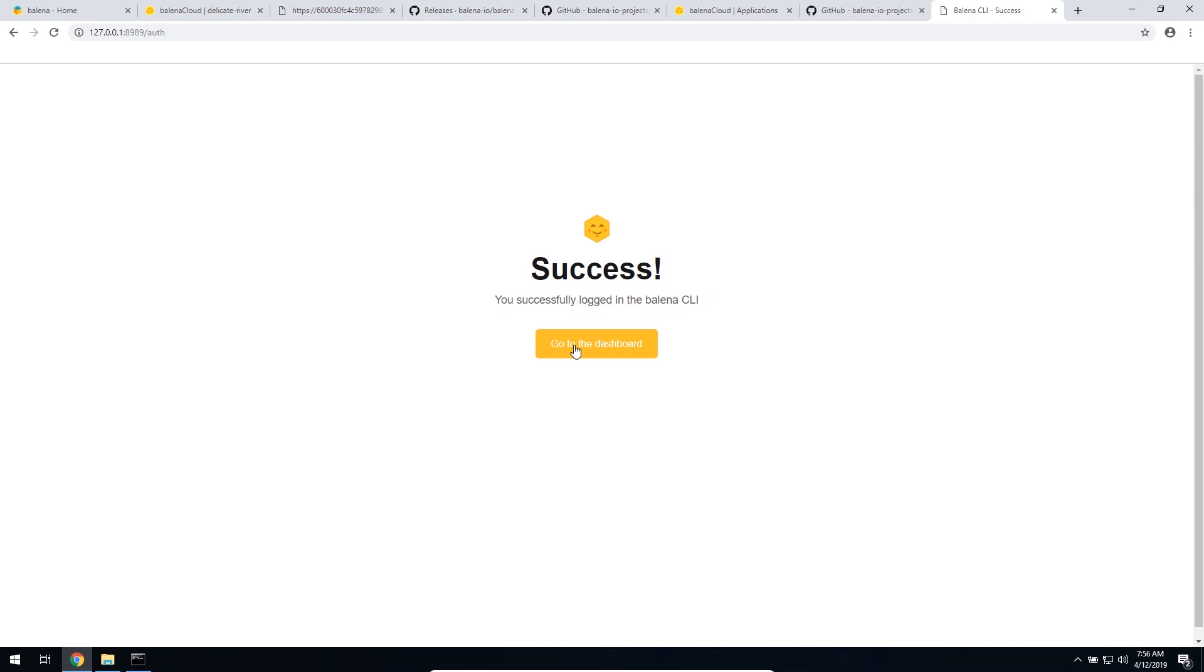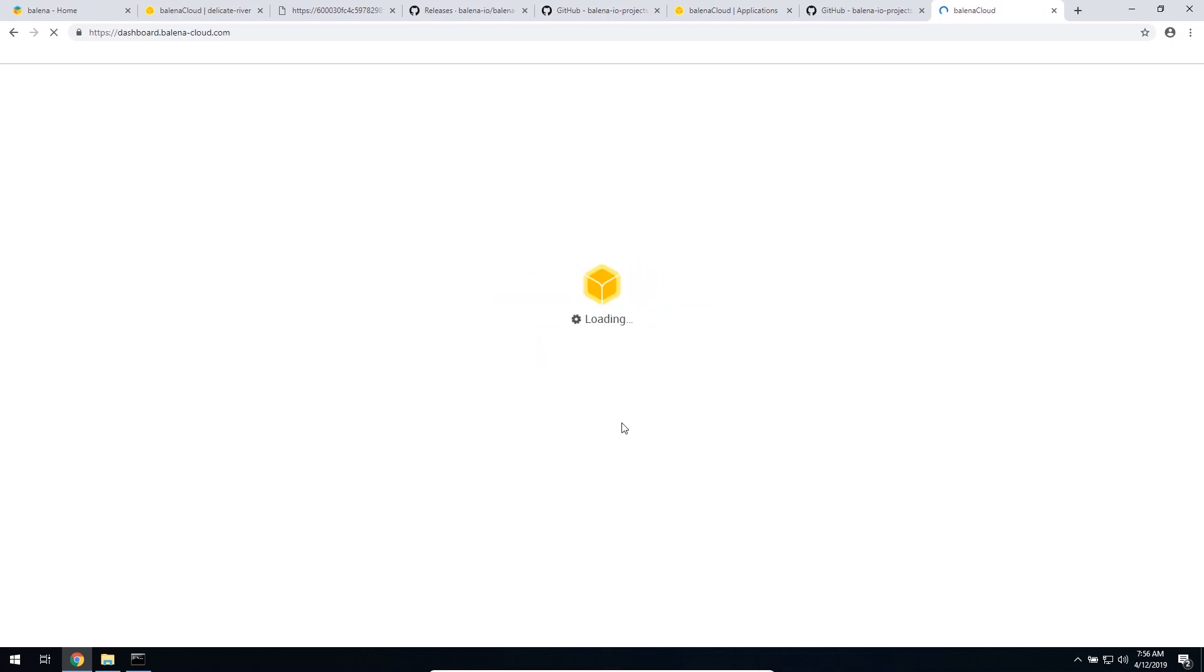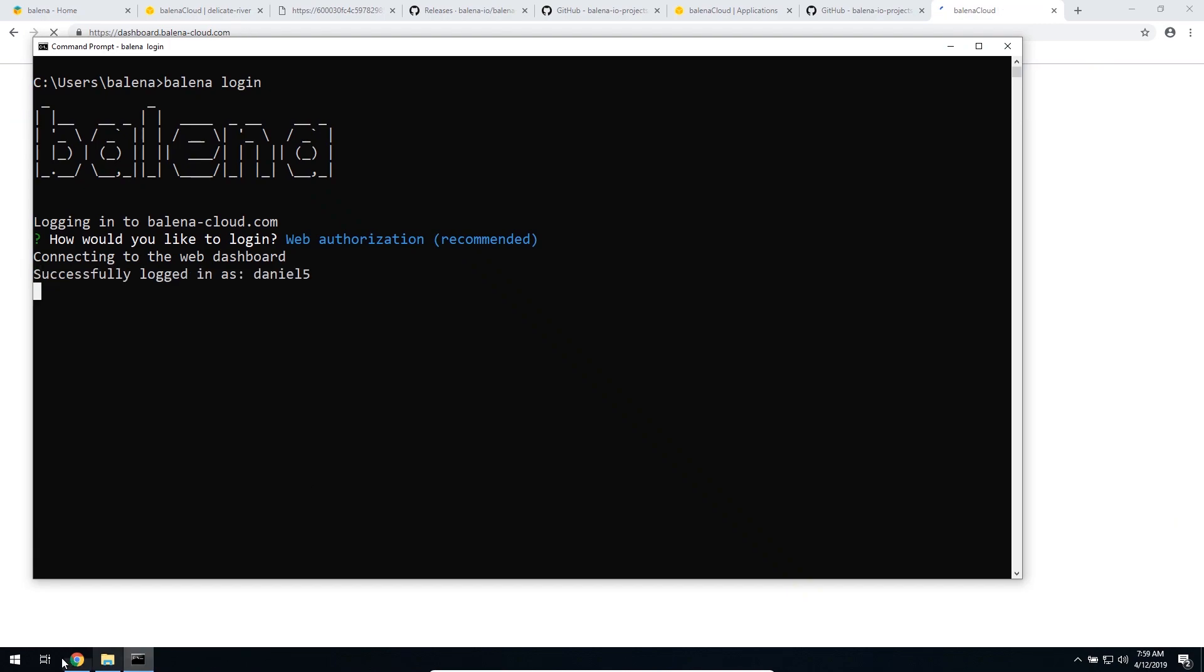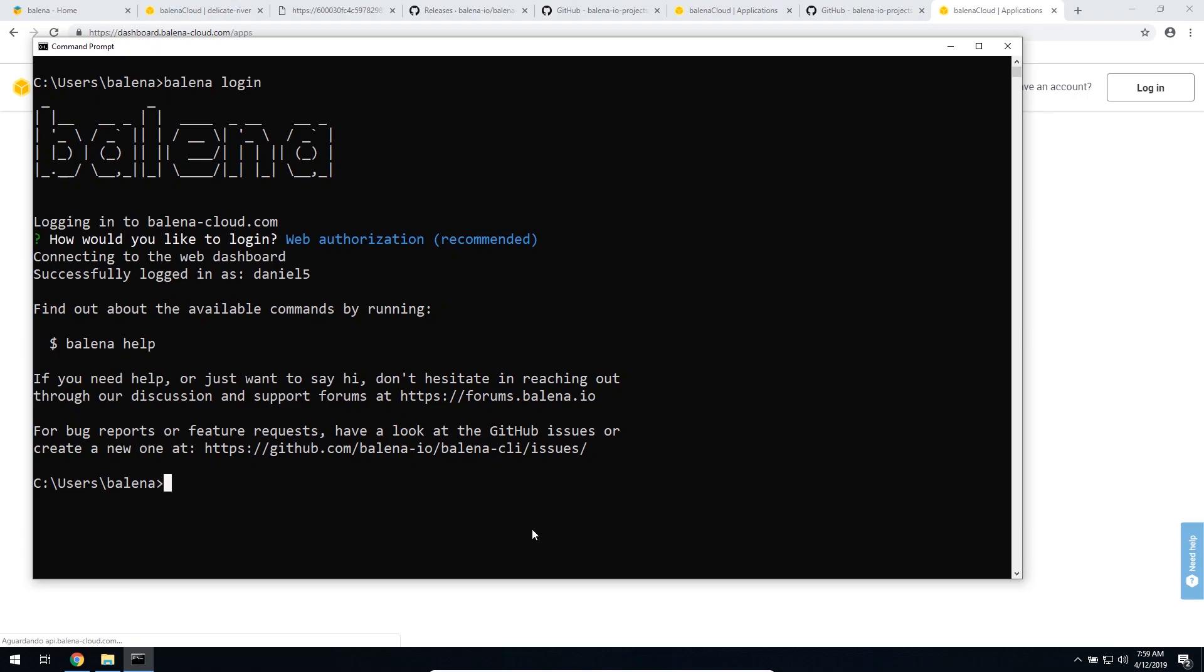So now we can go back to the dashboard, and then go back to the terminal, and wait a few seconds, and then you'll be able to see that you are logged in. This means that your account is connected to the CLI. Let's move on to the next step.